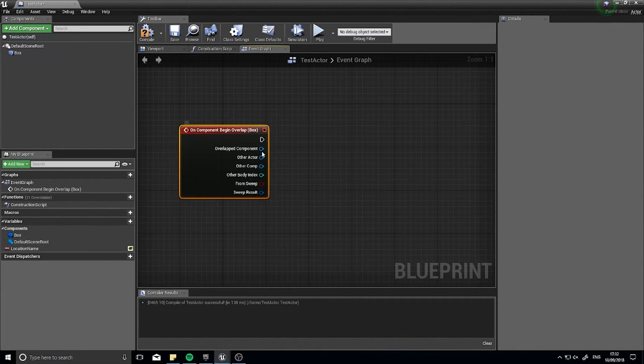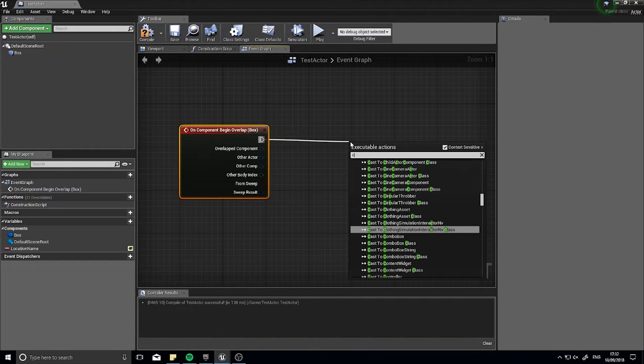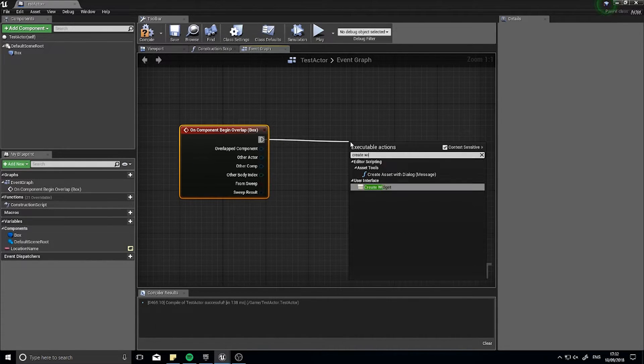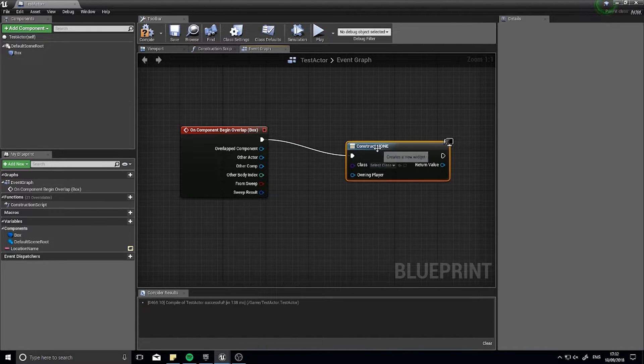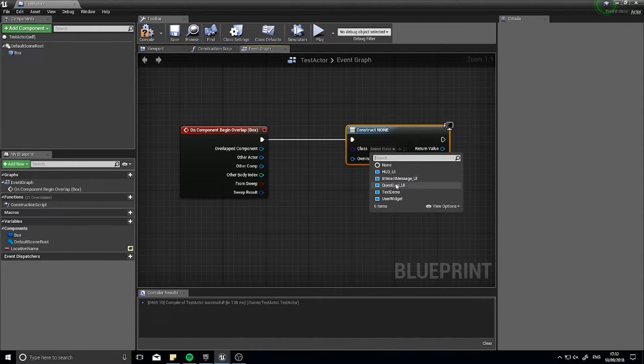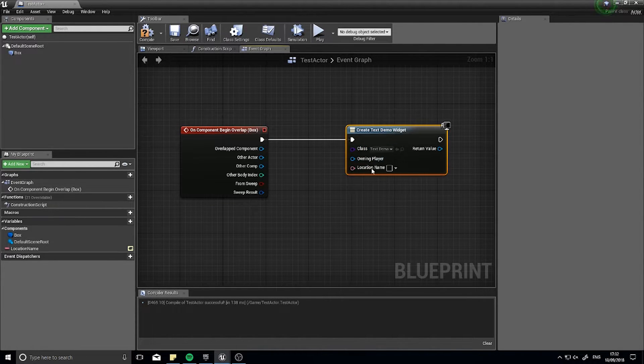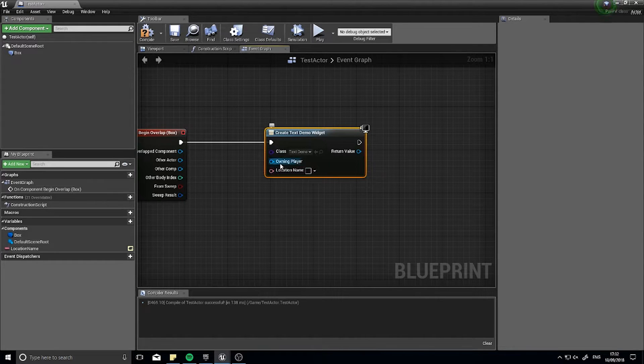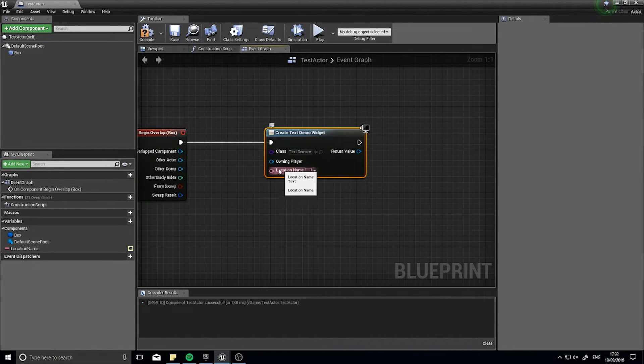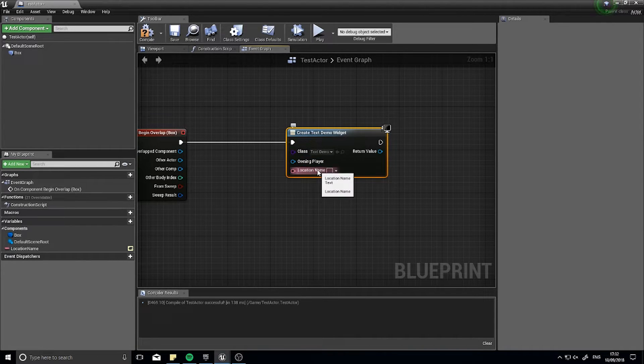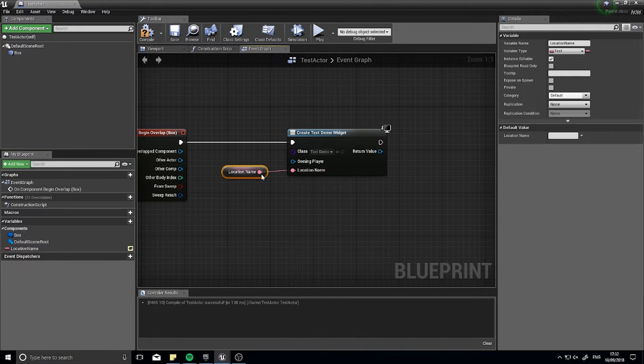So when this triggers I'm going to create a widget. Create widget and I'm going to choose that one we just done. And then you can see because we clicked the expose on spawn this now appears here. So we're spawning it and it's now exposed to us putting whatever we like and we're going to drag this location name variable onto it.